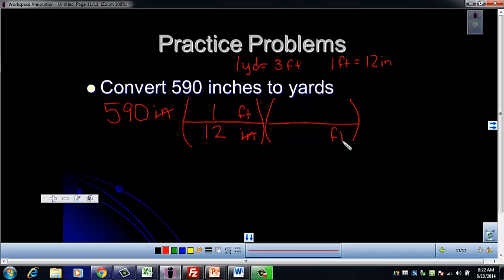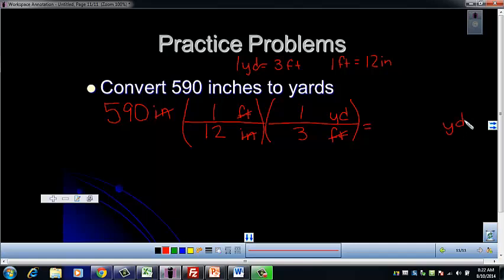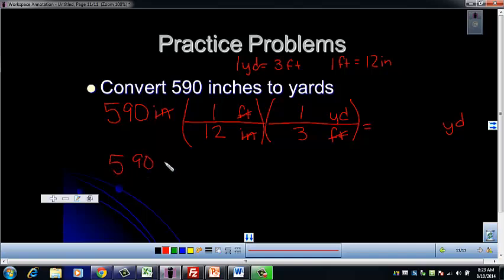Set up a second conversion factor to get to yards. Put feet on the bottom to cancel and yards on top. One yard equals 3 feet, so feet will cancel and we're left with yards. When you punch this into your calculator, multiply the numbers on top: 590 × 1 × 1, then divide by each number on the bottom: divide by 12, then divide by 3. Don't be tempted to do 590 ÷ 12 × 3 — it must be 590 ÷ 12 ÷ 3.